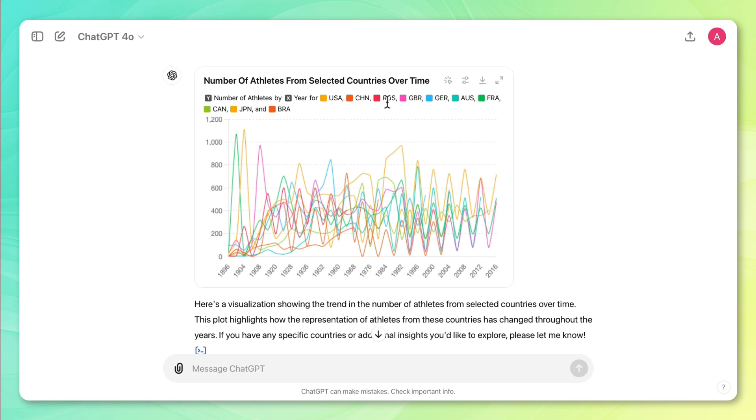And it's telling us that it's showing us this visual for selected countries. Okay, so it looks like USA, China, and Russia are on here, and there are 10 countries total. And I would say that this is too much for one chart. So I'm going to ask ChatGPT to simplify this viz.